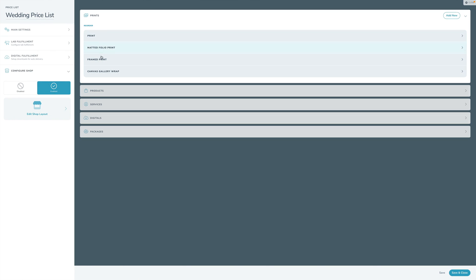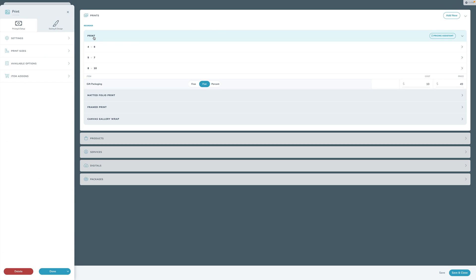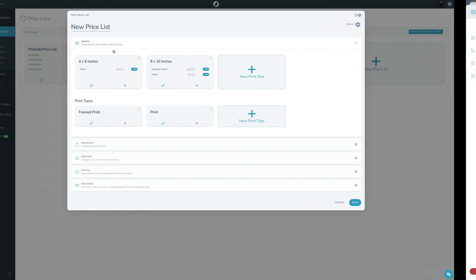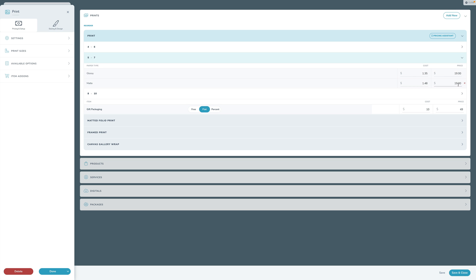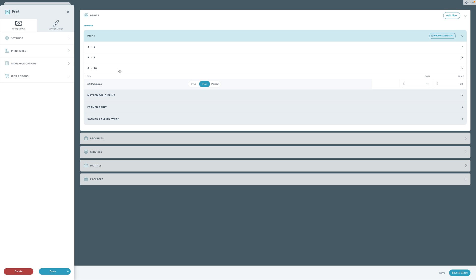All of those options create an infinite number of permutations that the old V2 way of doing it just didn't work anymore - which is why we built out the new structure in V3. In the simplest form here, I have a print with four by six, five by seven, eight by ten - again not all that different. But within this I now have two different paper types: glossy and matte, and each has its own price. So I can have that across all three of my sizes.